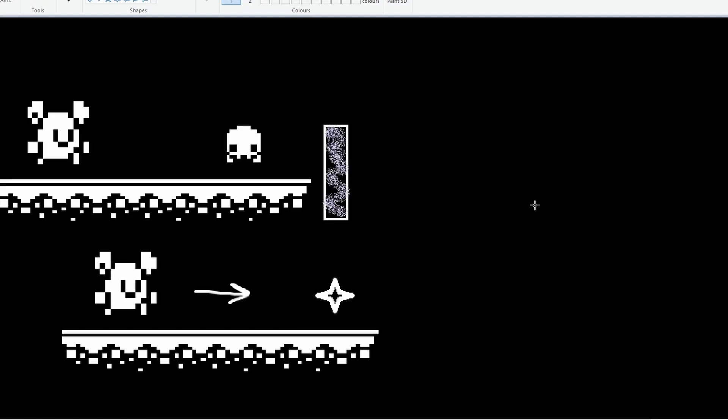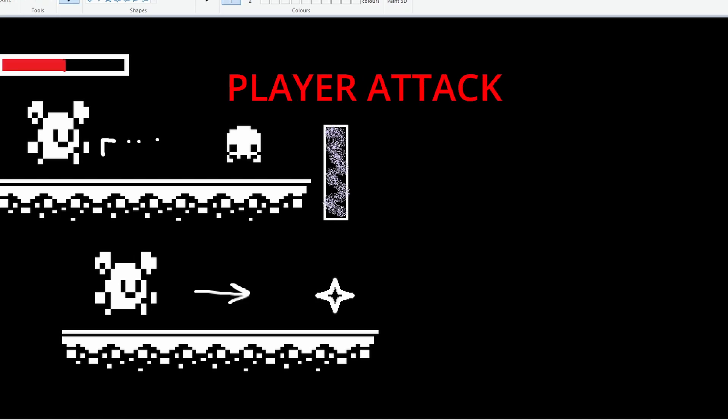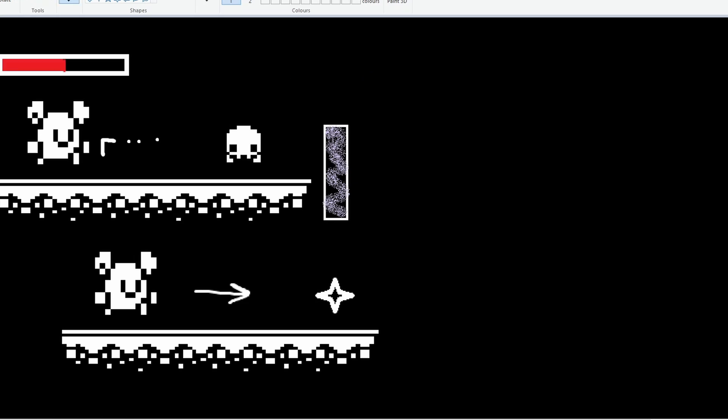On our levels, we'll also have enemies. Our enemies can hit us, so we'll need a health bar and a way for our player to attack our enemies. Then when enemies are killed, they'll drop more collectibles to fill our gauge.